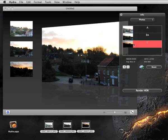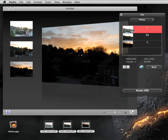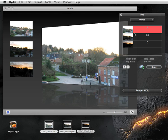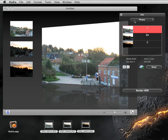As photos are generally taken without a tripod, they generally do not match pixel-wise. For this reason, Hydra offers the possibility of matching them, either manually or automatically. In this example, we will do it manually.